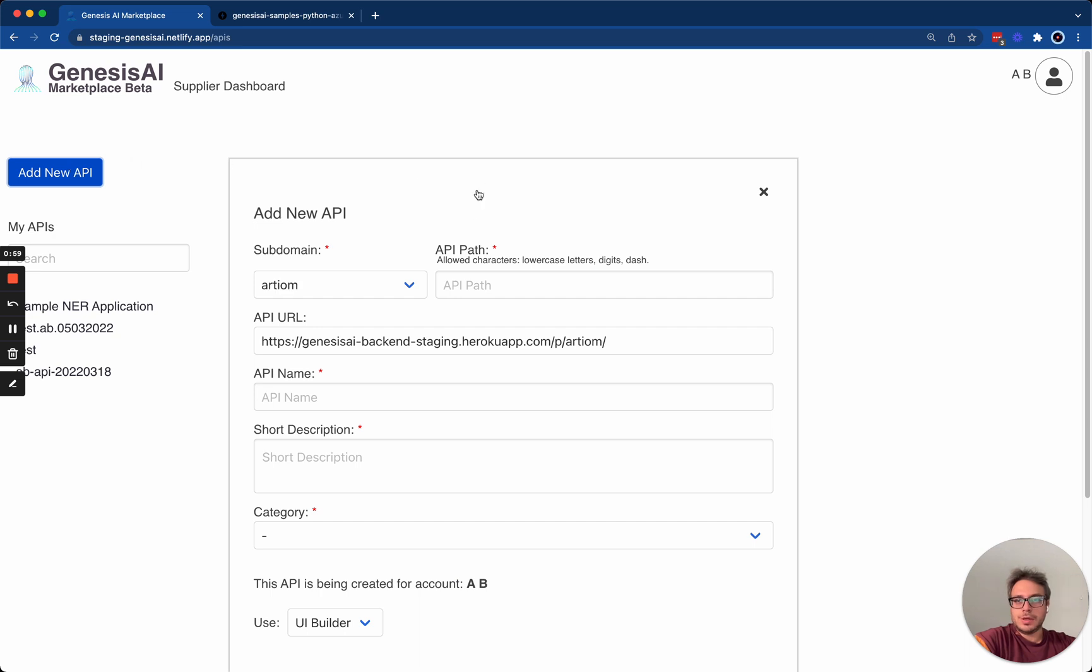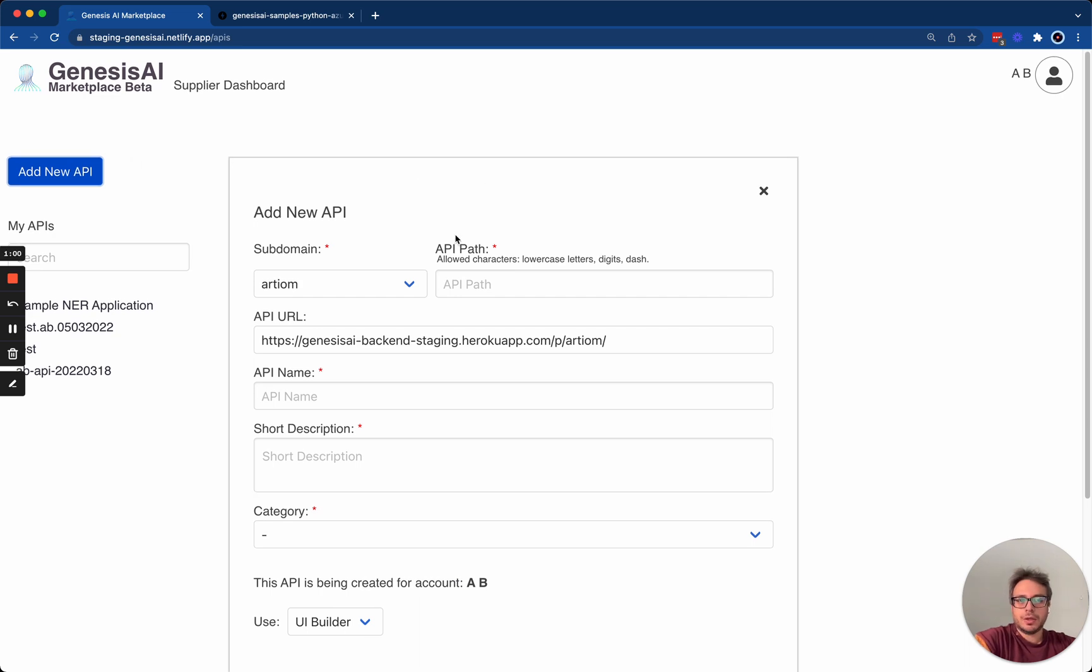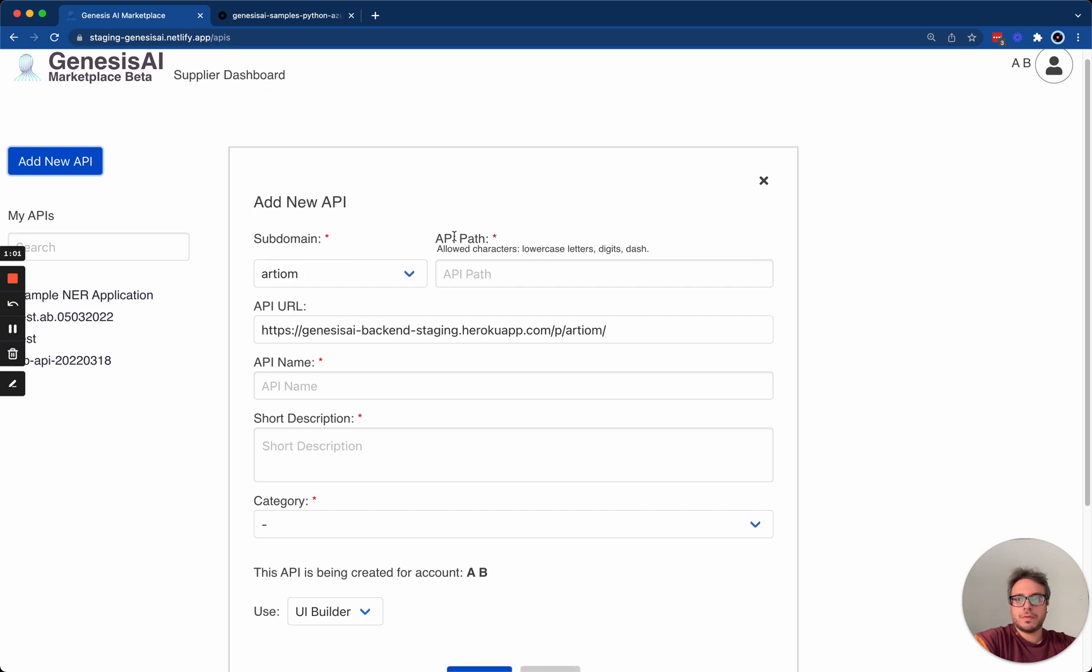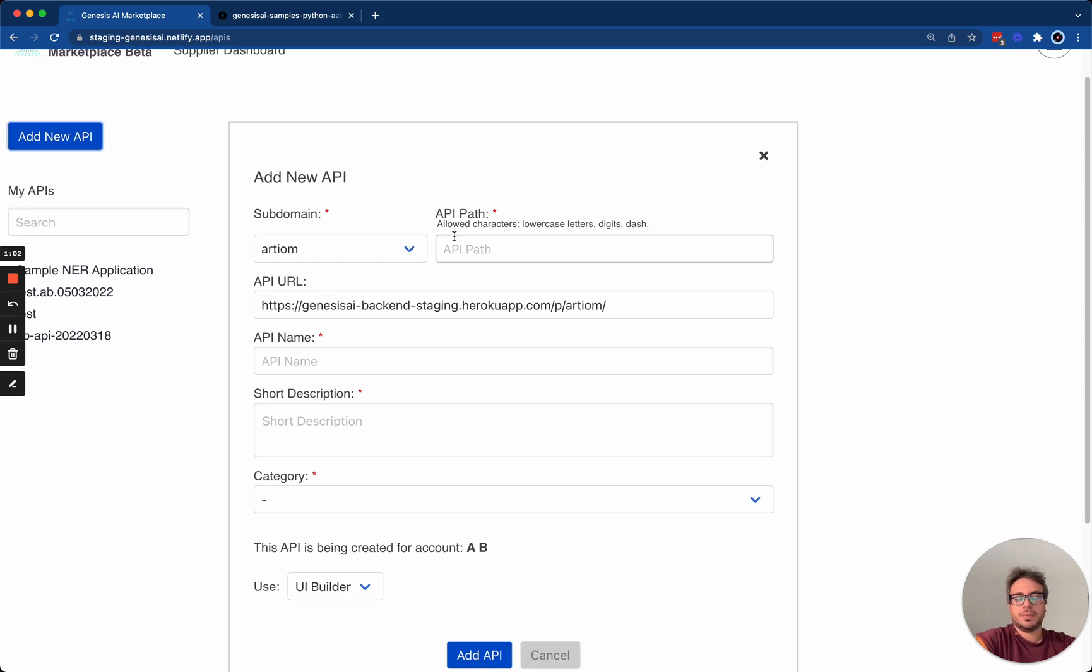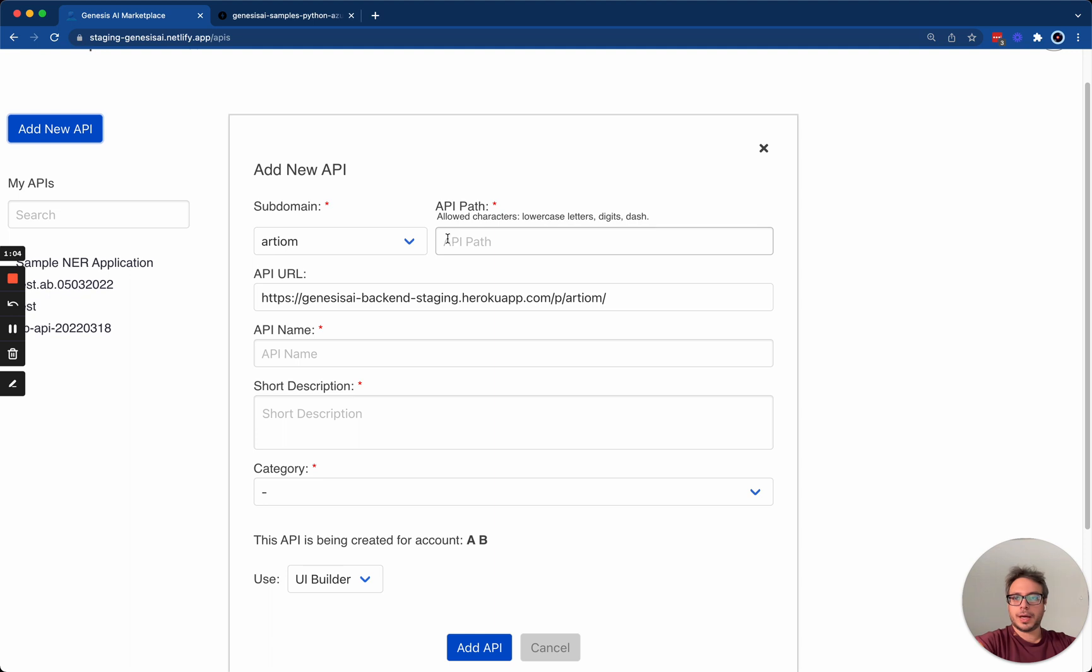Hit on Add New API, and you will be presented with a form that is going to need to be filled out in order to create your API. Let's walk through these fields.